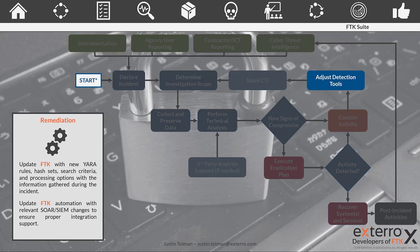Once we've isolated, contained, and eradicated everything, we need to adjust our tools to make sure we're now prepared for that attack and can do a proper scan of our network with what we've learned. We're going to update FTK with new YARA rules, hash sets, and any search criteria to compensate for this type of attack. FTK makes it really easy to import new YARA rules, so as you build some based on newly detected signs of compromise, you can get those back into your tool quickly. You also want to update FTK's automation and integration with your SOAR and SIEM implementations — there's a simple graphical user interface that allows you to do this very quickly.